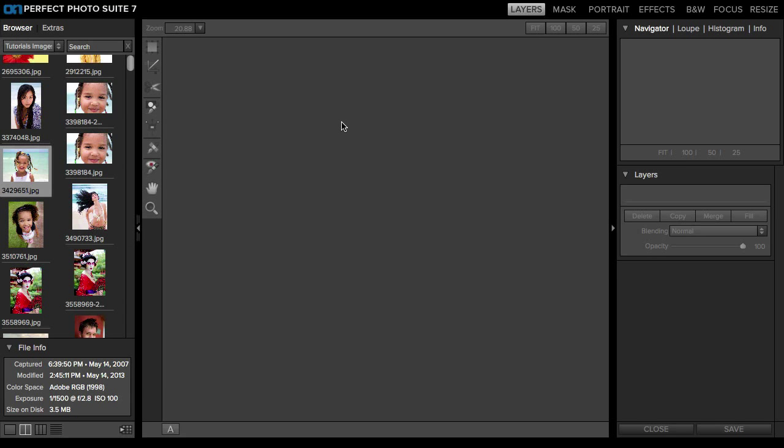Hey everyone, Nicole here. I wanted to show you one of the new features added to ON1 Software's Perfect Photo Suite 7 in the 7.5 update, and it's called the Quick View Browser.